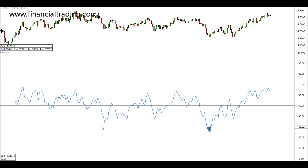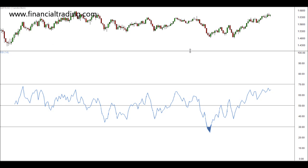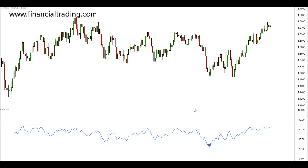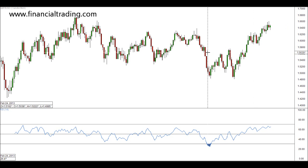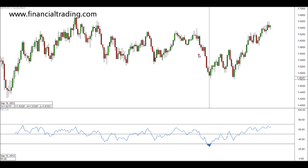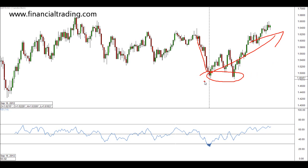I generally prefer the RSI over the traditional stochastic, and I find it more reliable. You'll see that we are oversold at this area here, so let's mark that with a vertical line. You'll see that price is bearish at this point, and then it turns bullish.